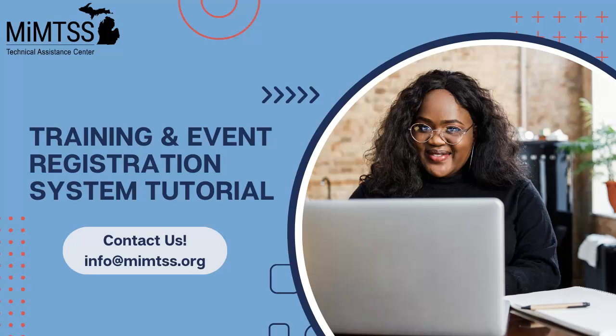Thank you for joining us on this brief tutorial on our new training and event registration system. We hope you enjoy the new features. Please get in touch with us at info at mimtss.org with any questions or concerns you may have.